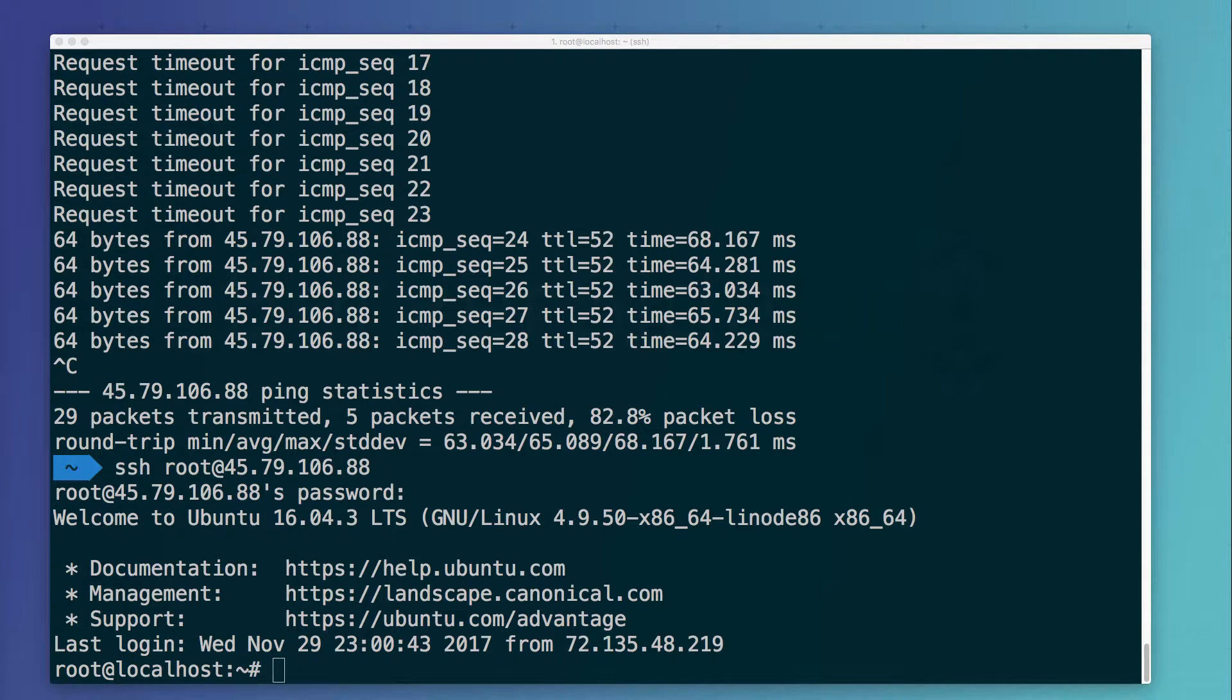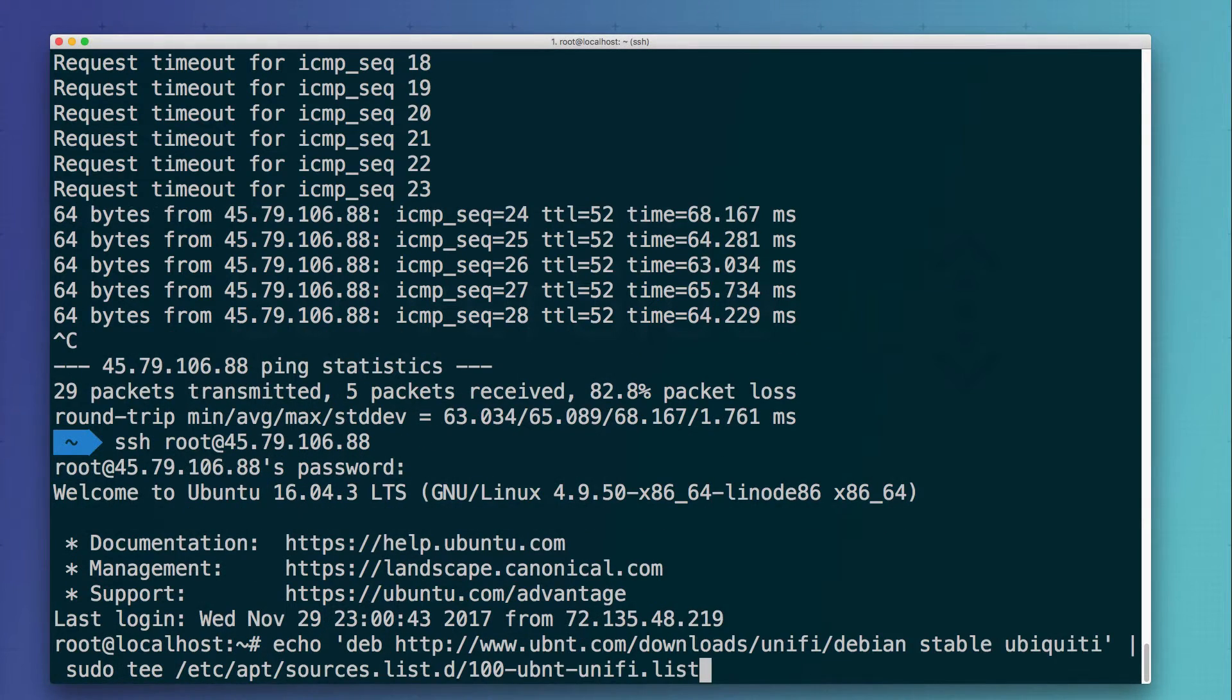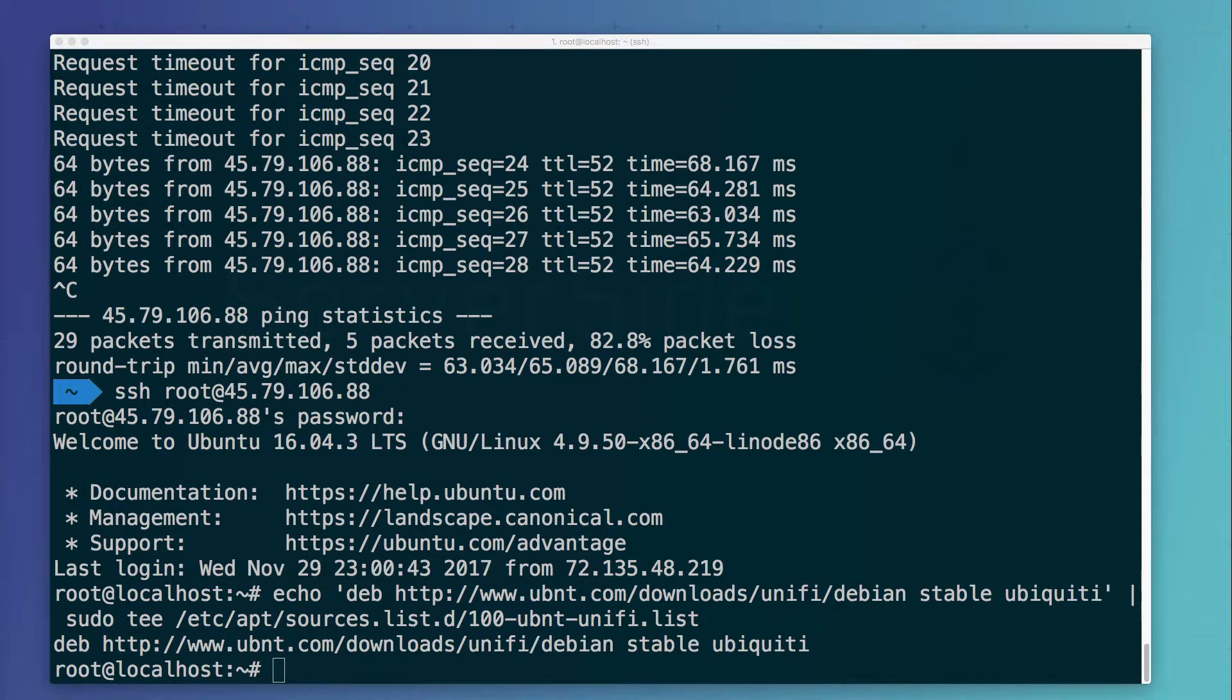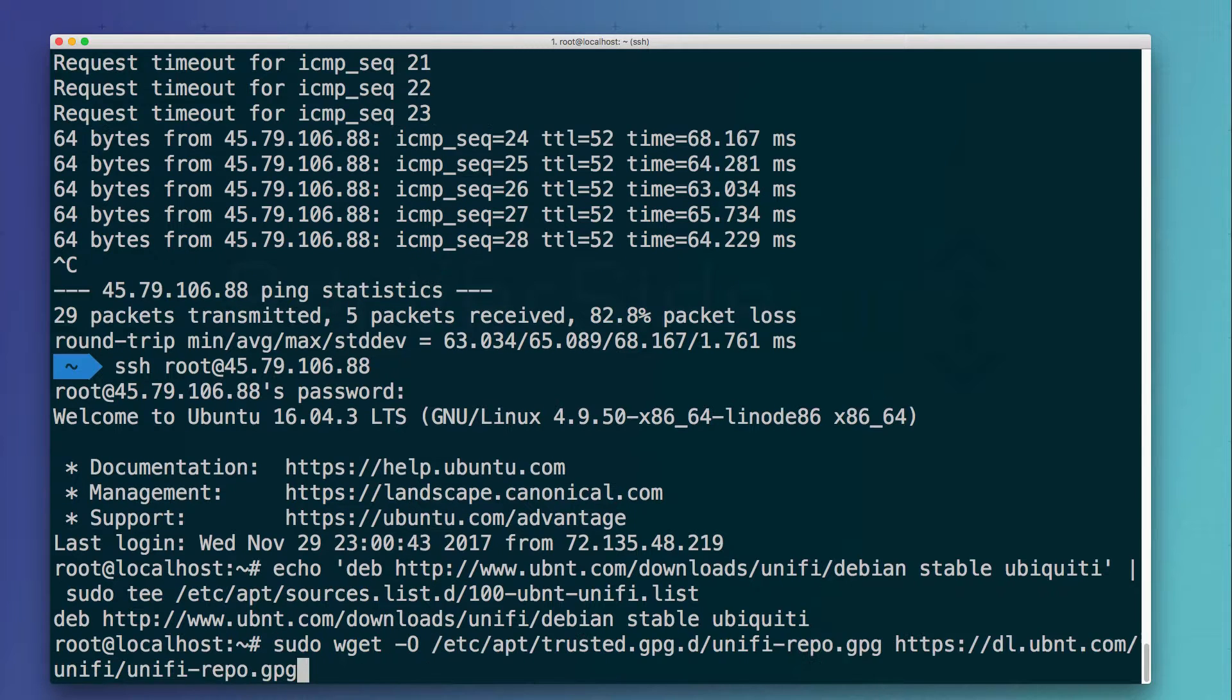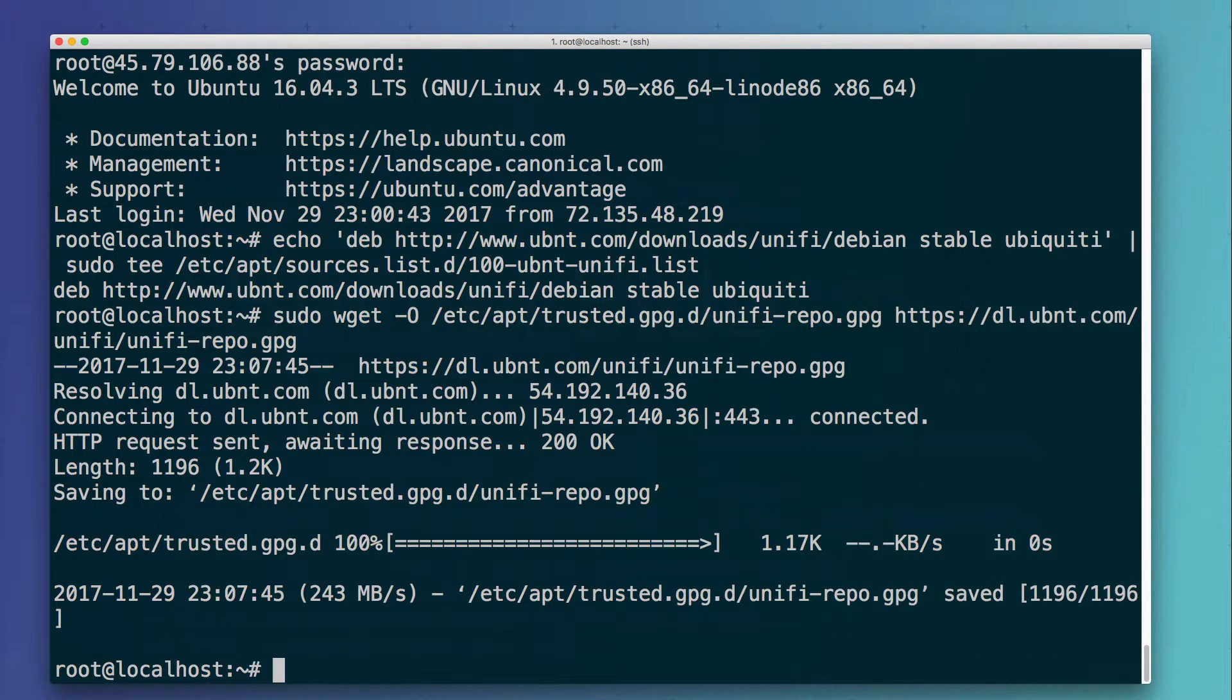Great, so now that we have the server upgraded our next step is to add the Ubiquity repository. We can do that by echoing out the repository URL into our local apt sources list. Now that we have the source configured, we need to download the GPG key to make sure that when we communicate with the Ubiquity server that the identity is actually validated. Paste in the command that I gave you. Now that everything's set up we can just run an apt update.